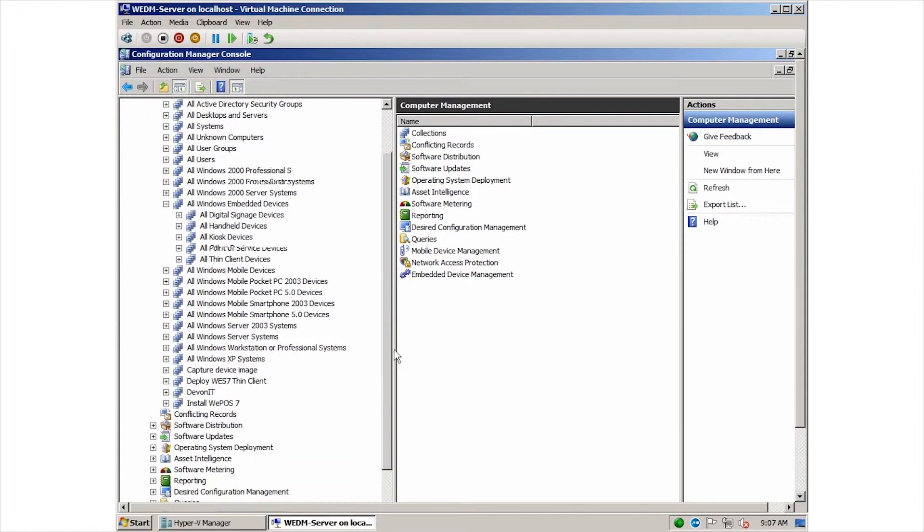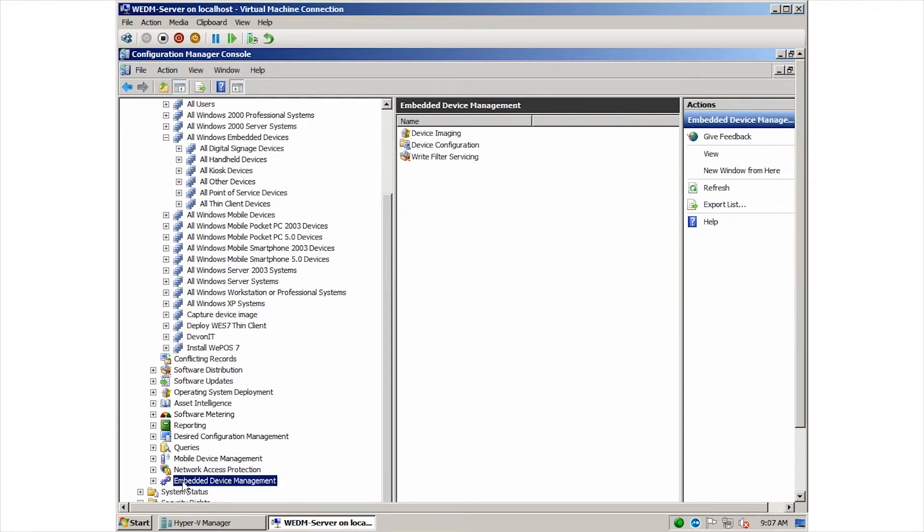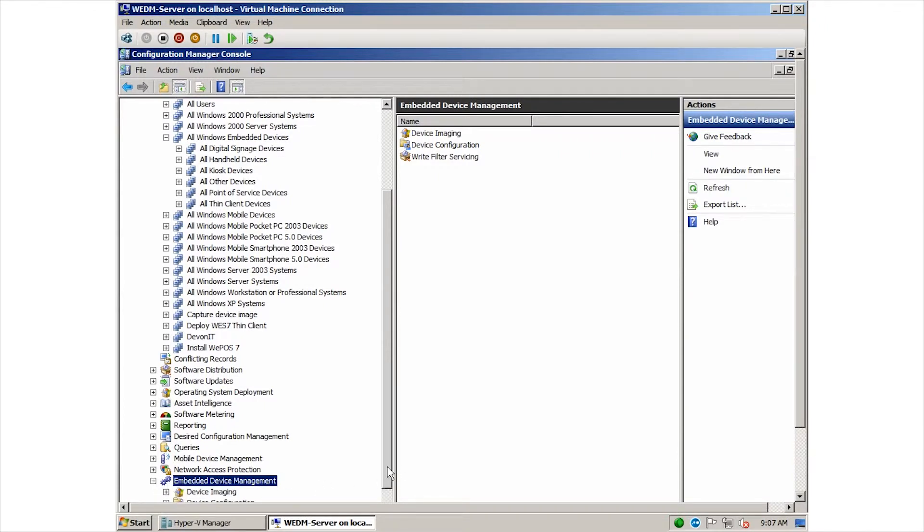Also, here near the bottom, we have a node for embedded device manager. Expanding that, we can see sections for device imaging, device configuration, and write filter servicing. These nodes allow us to create custom actions and configurations for our embedded devices.